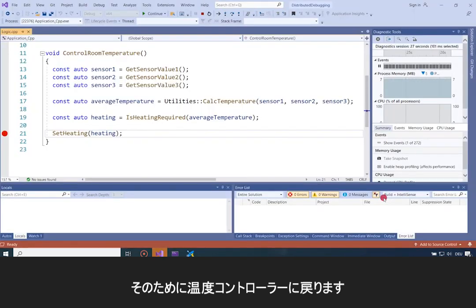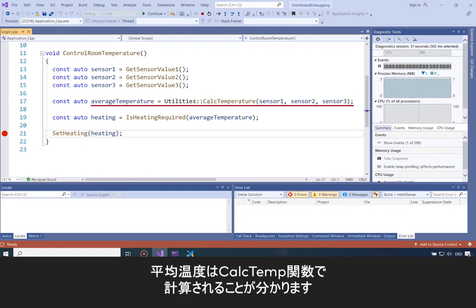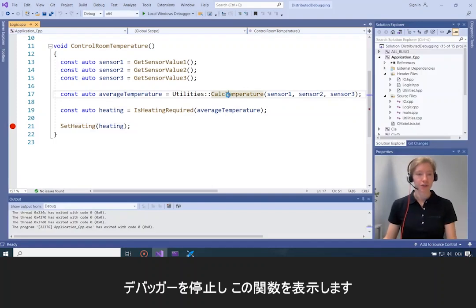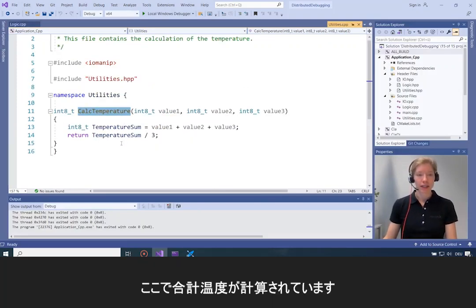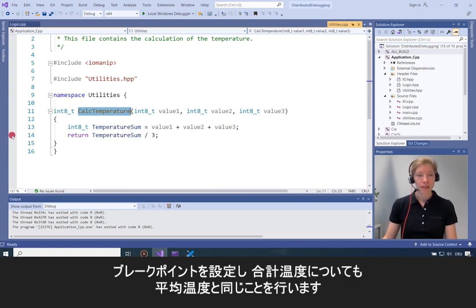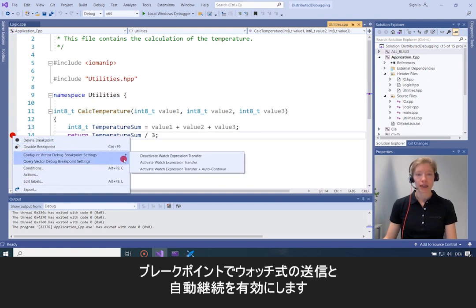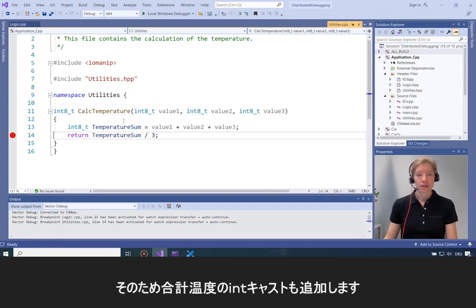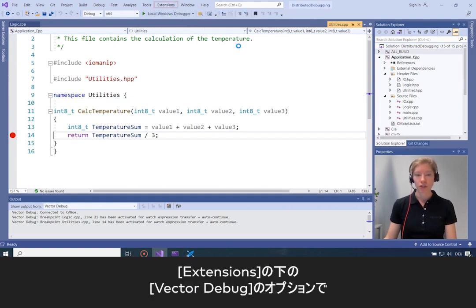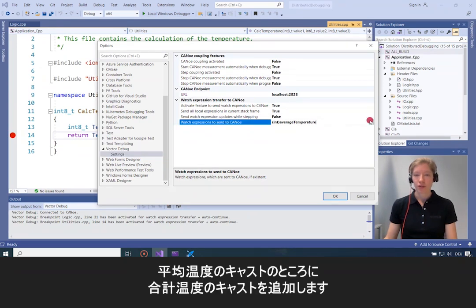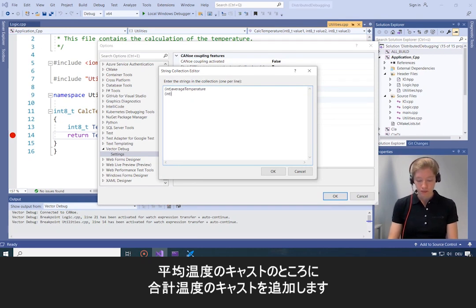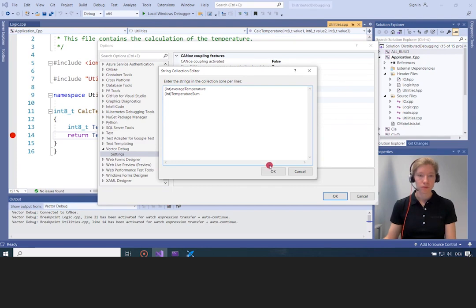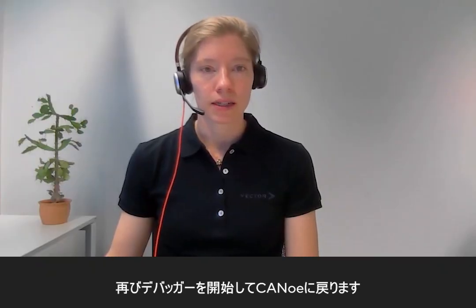I need to further investigate what's wrong with the average temperature. Back in my temperature controller, I see the average temperature is calculated in the calcTemp function. I'll stop the debugger and look at that function. Here I see the temperature sum is calculated. I'll place a breakpoint here and do the same as for the average temperature — activate watch expression transfer and auto-continue. It's an int type, so it will be resolved as a character in Canoo. I'll also add the int cast for the temperature sum under Extensions > Vector Debug options, alongside my existing average temperature cast.